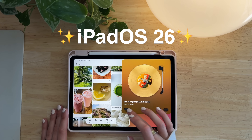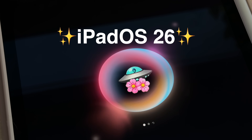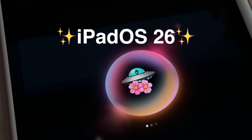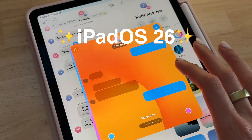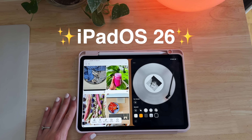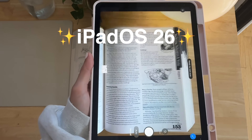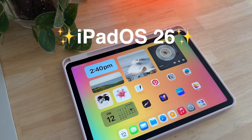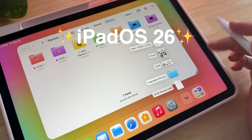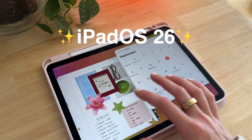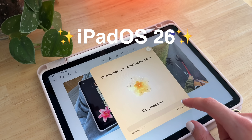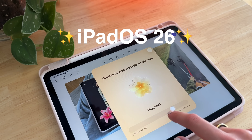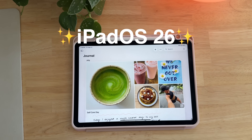As of today, iPadOS 26 is officially out. So grab your iPad, get the update, and I'm going to quickly run through some features and apps that you're going to want to check out with this new update. There's lots of new fun stuff, so I'm going to give you the highlights and let's get into it.